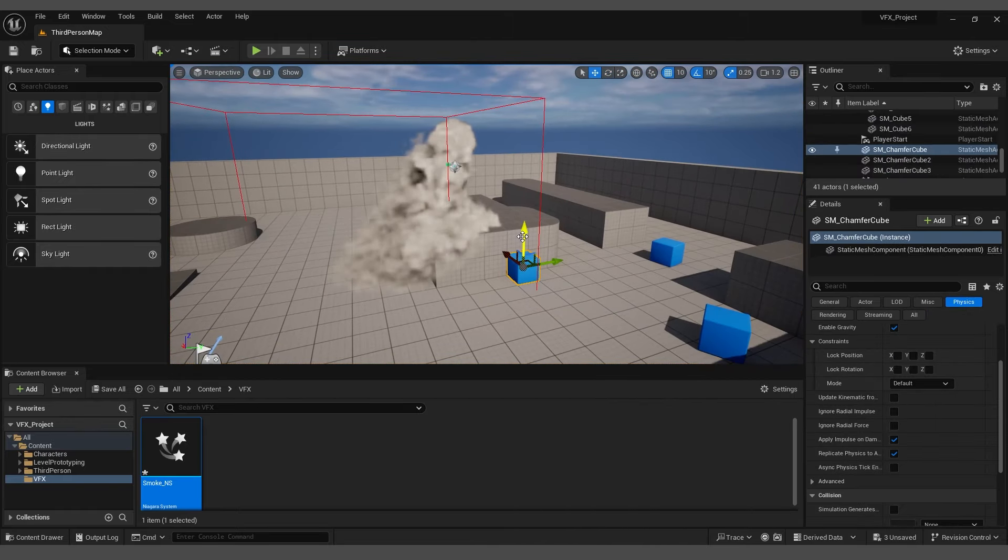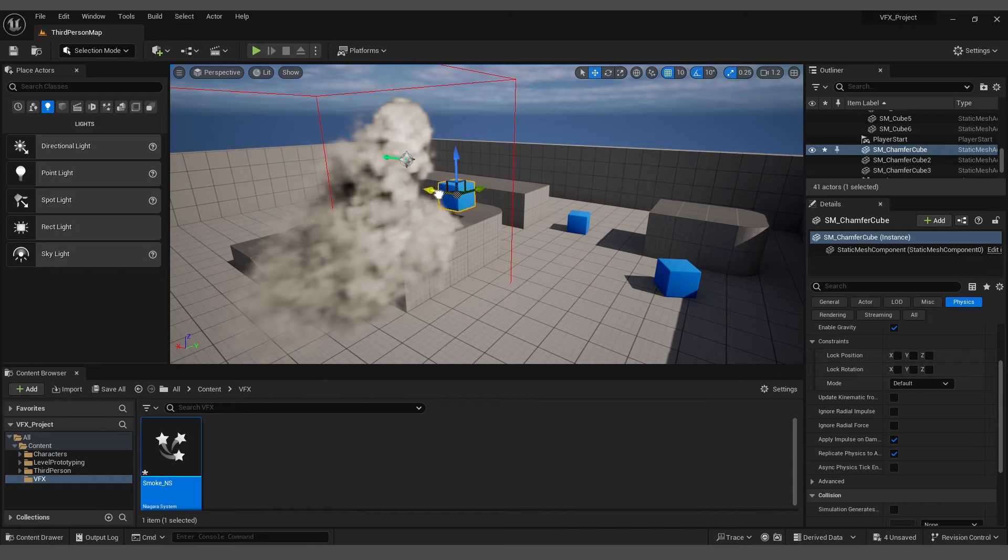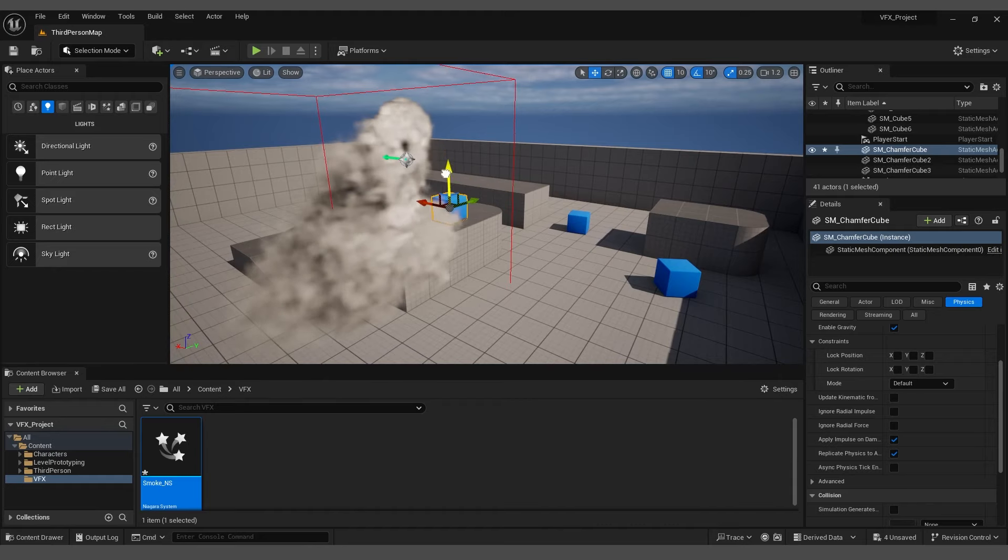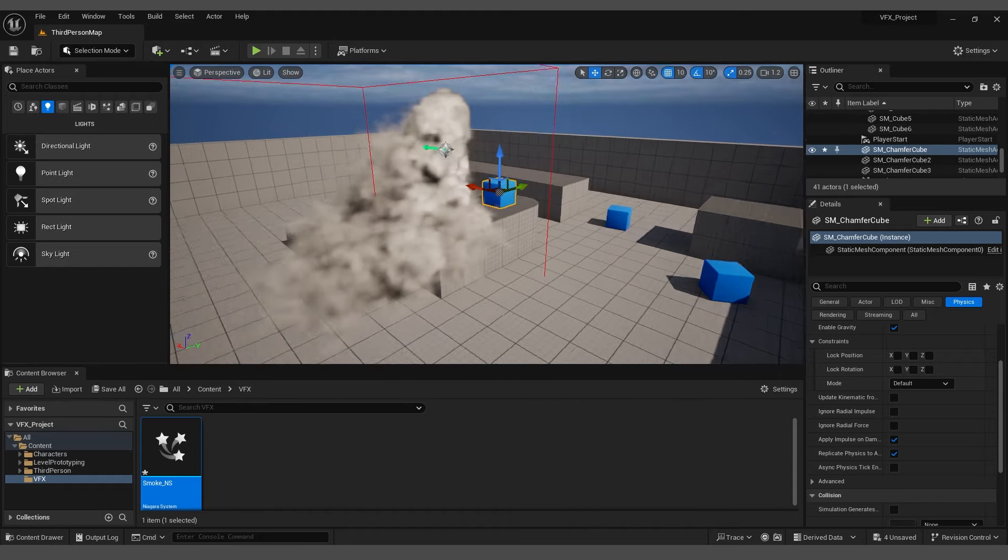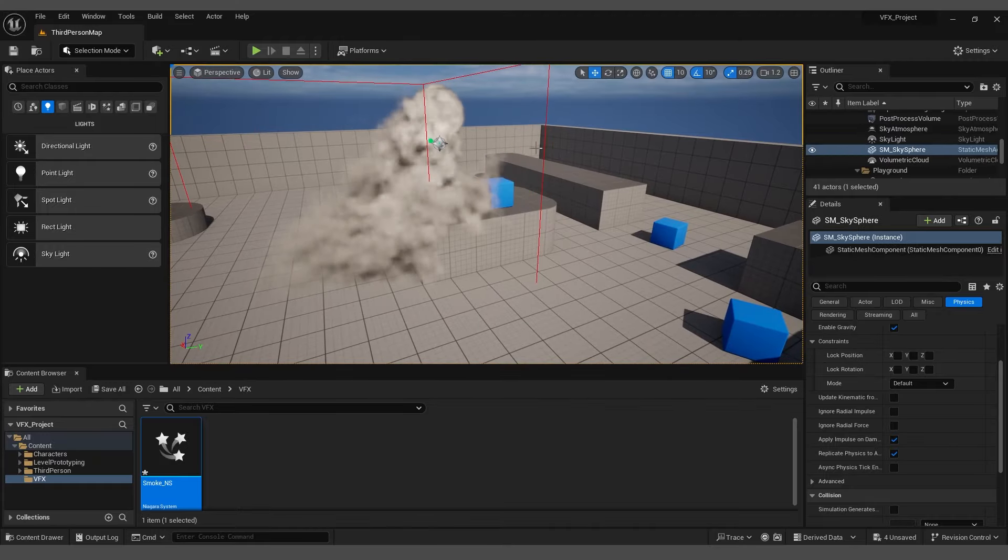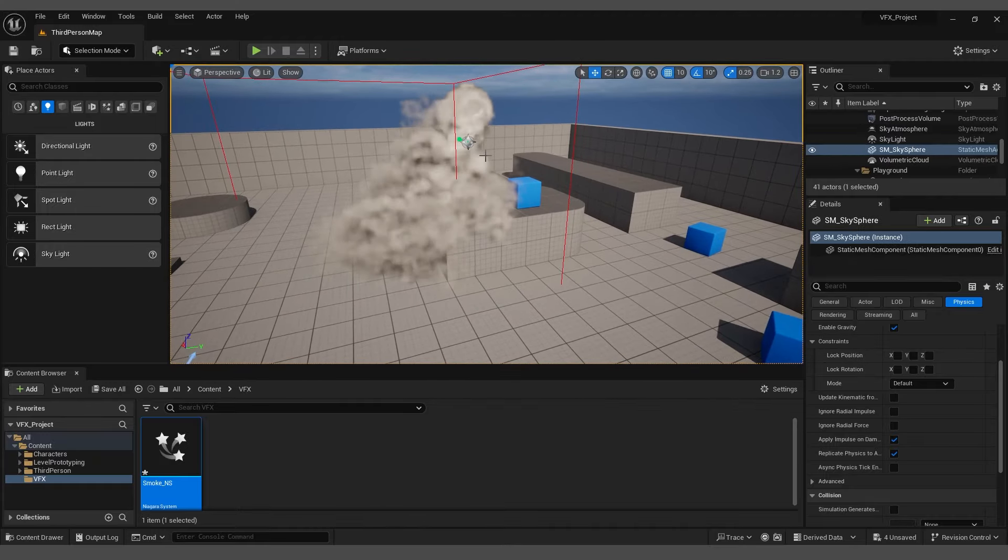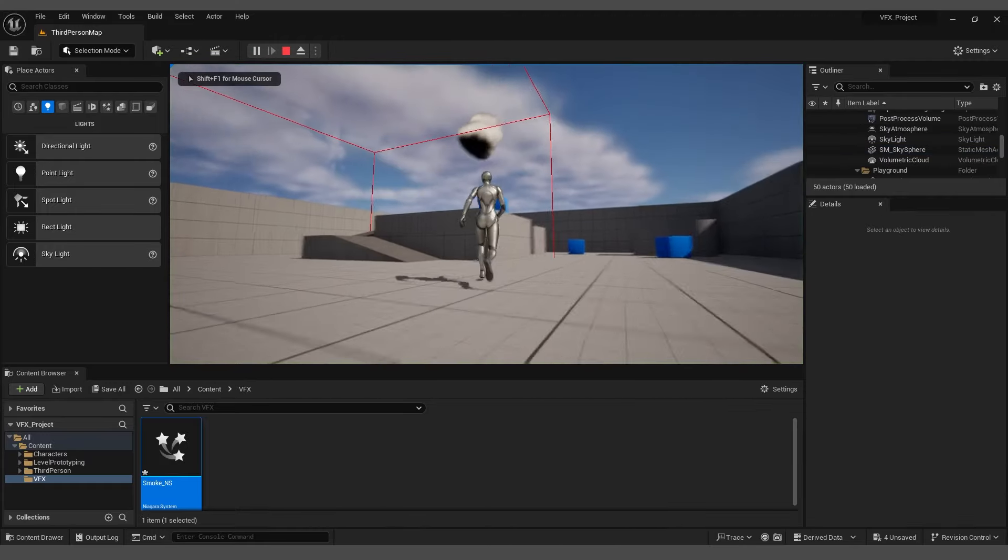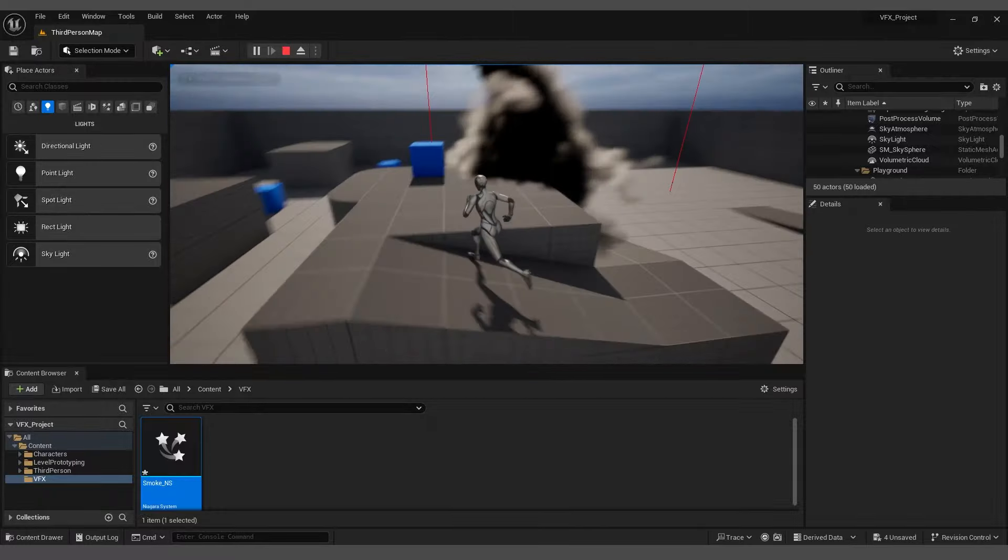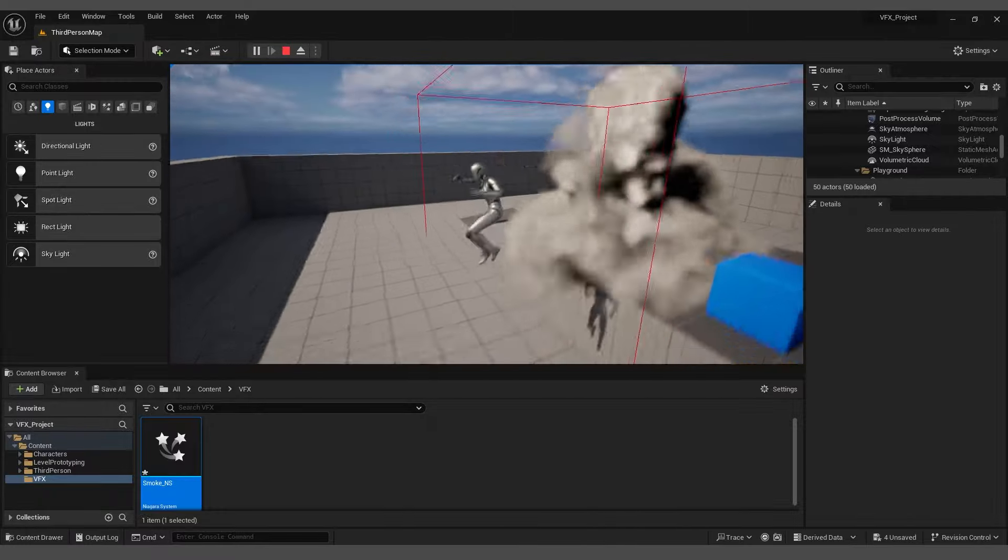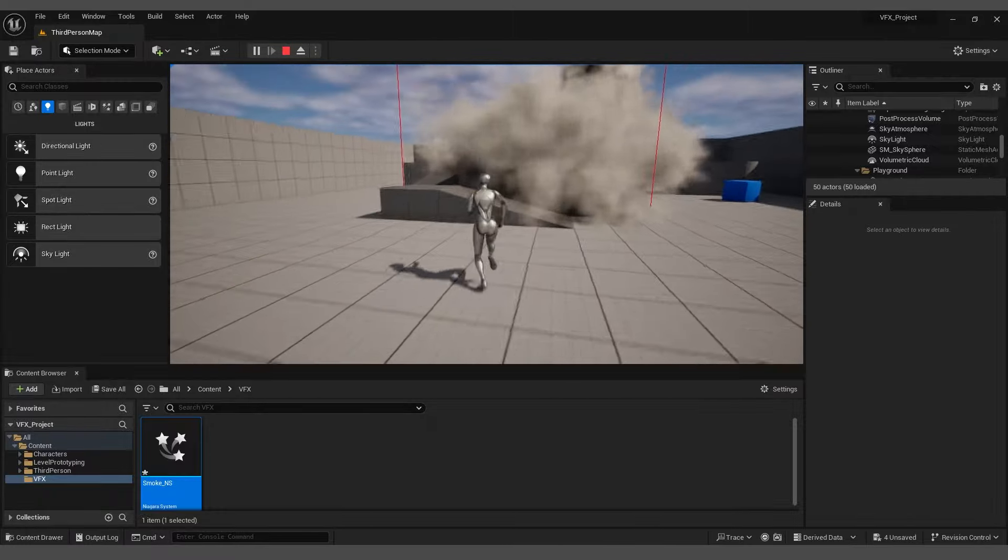Additionally, I will move this object to this location. It is not needed, but I will use it as a platform for jumping. If you press Play, you will notice that we are colliding with the smoke and leaving a nice trail behind us.